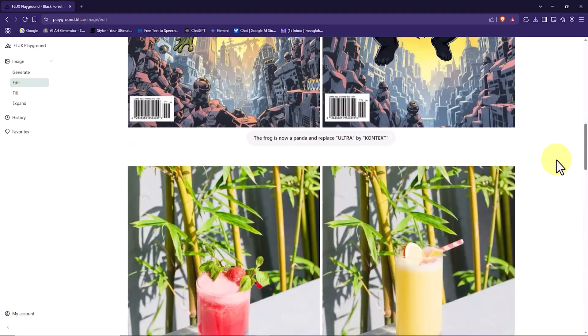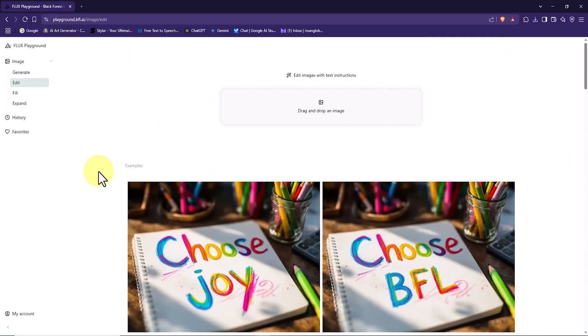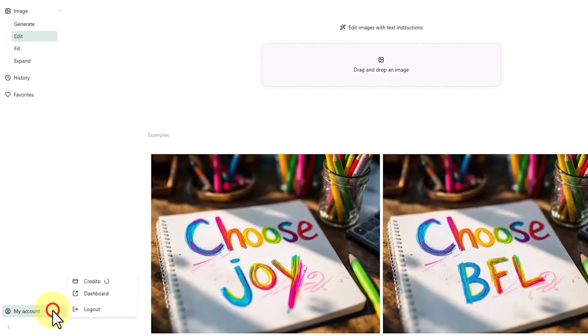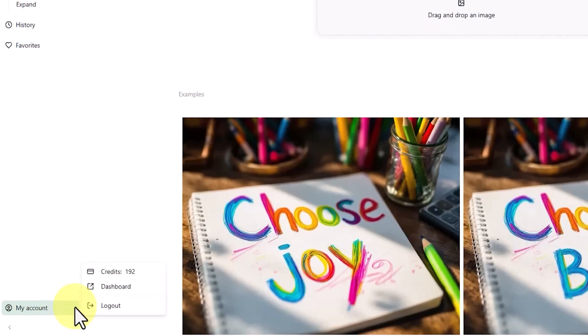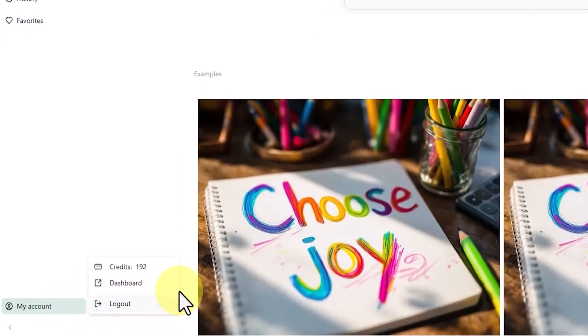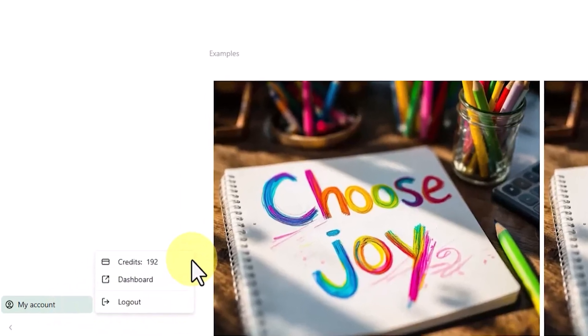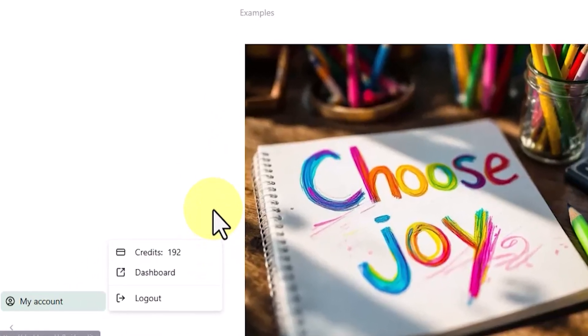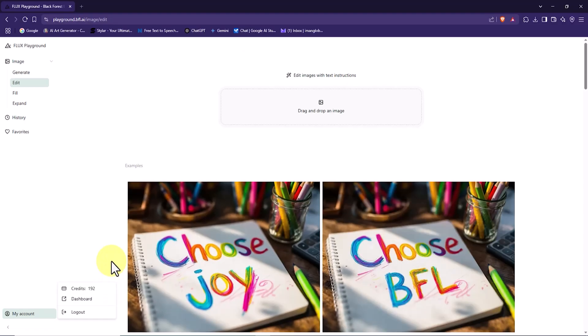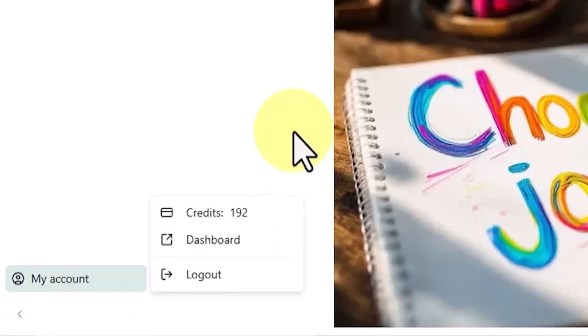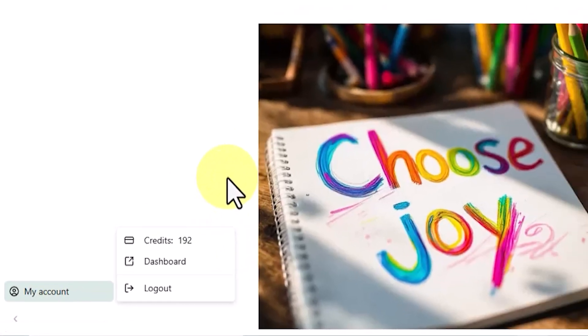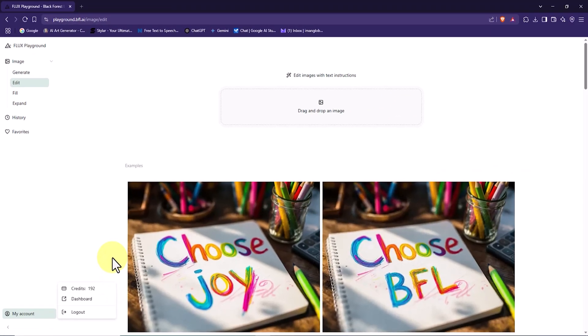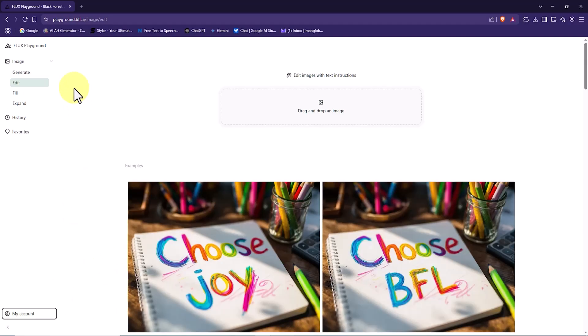Now, from the bottom left corner, I click on My Account. This section shows the number of remaining credits. Upon creating an account, you are given 200 free credits by default. As you can see, I have already used some of them. In this section, there is also access to the logout option.